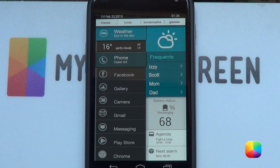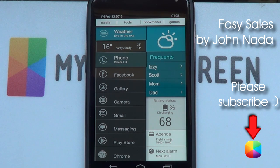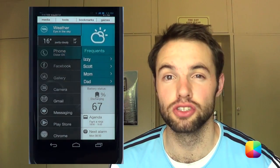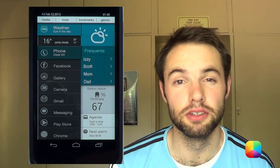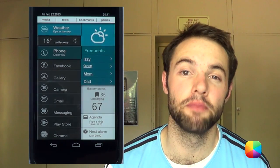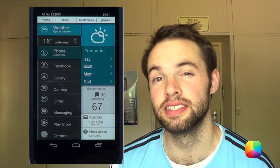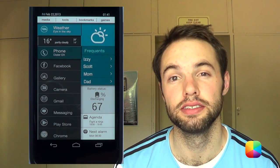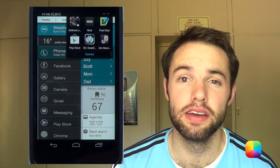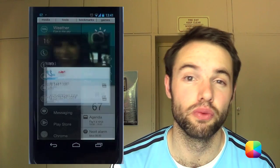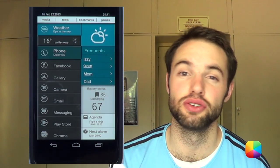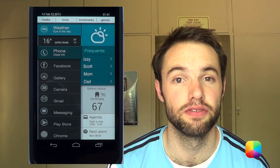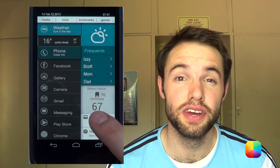Hey everyone! Today's home screen tutorial is a screen of the day called Easy Sales by John Nader. It's got a fantastic side panel that can open up pretty much all your important apps. Just above this, there's an amazing minimal weather widget that when tapped brings up your weather information. Above that is a very sleek and minimal status bar. The frequency area brings up your important contacts, which comes in real handy. Below that you've got all your important information such as your next alarm time, your agenda, as well as your battery information. Let us begin with today's video tutorial.